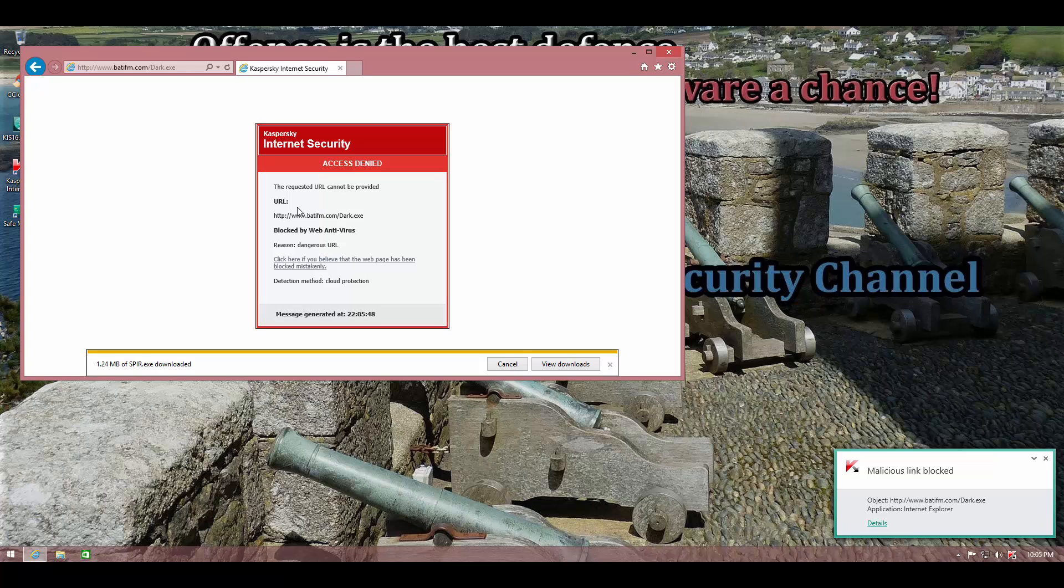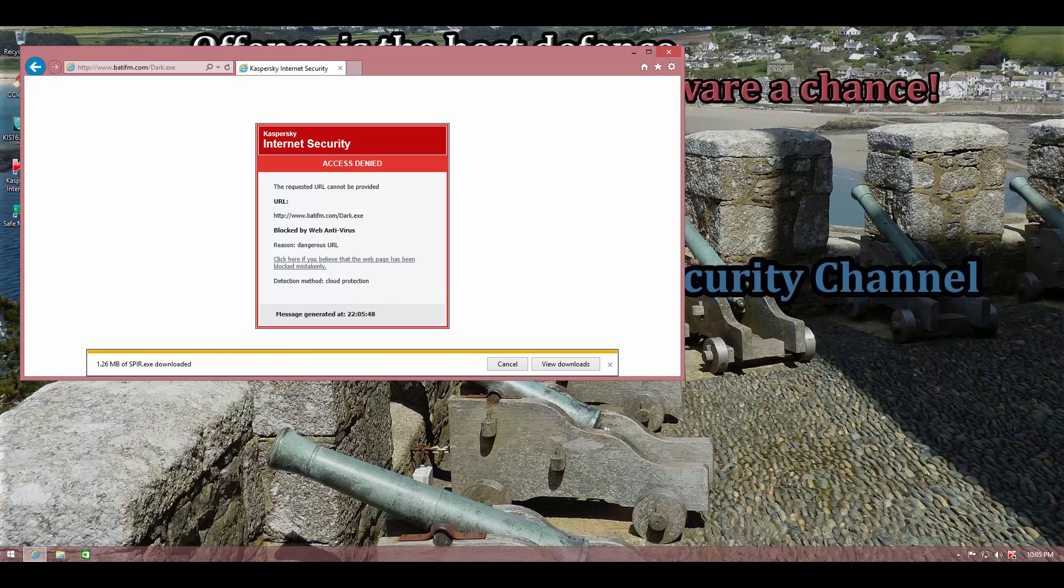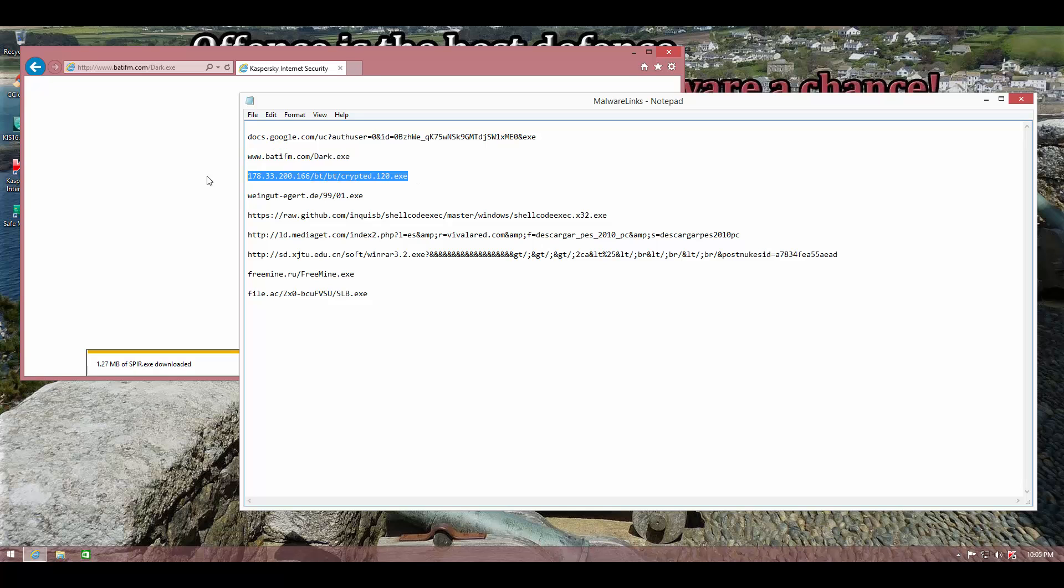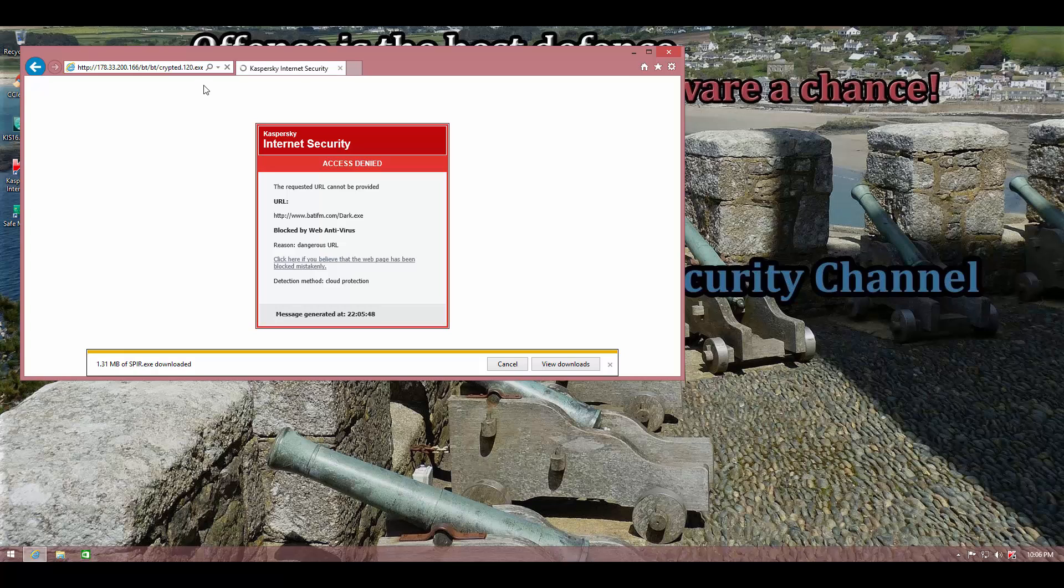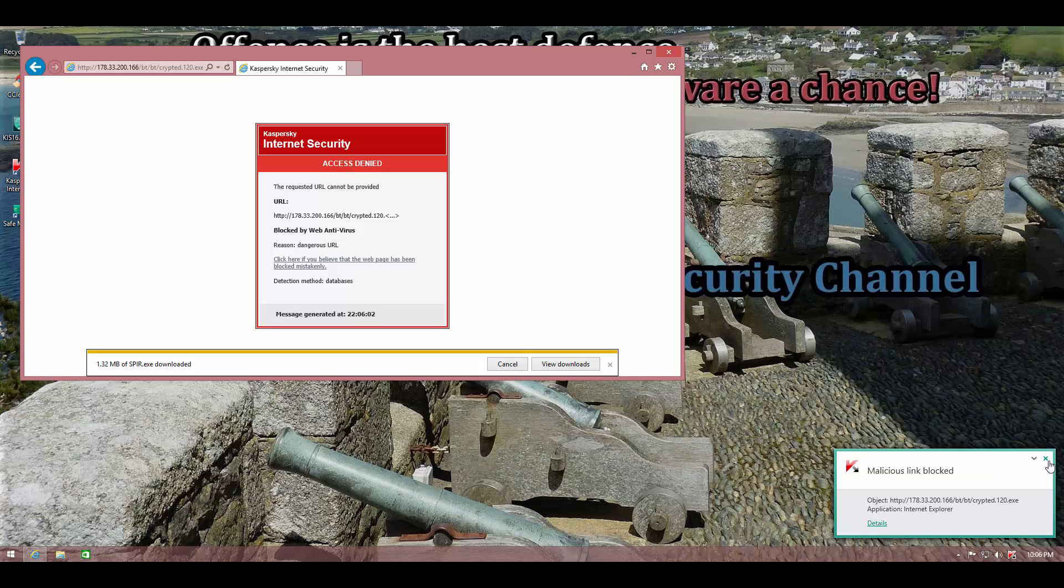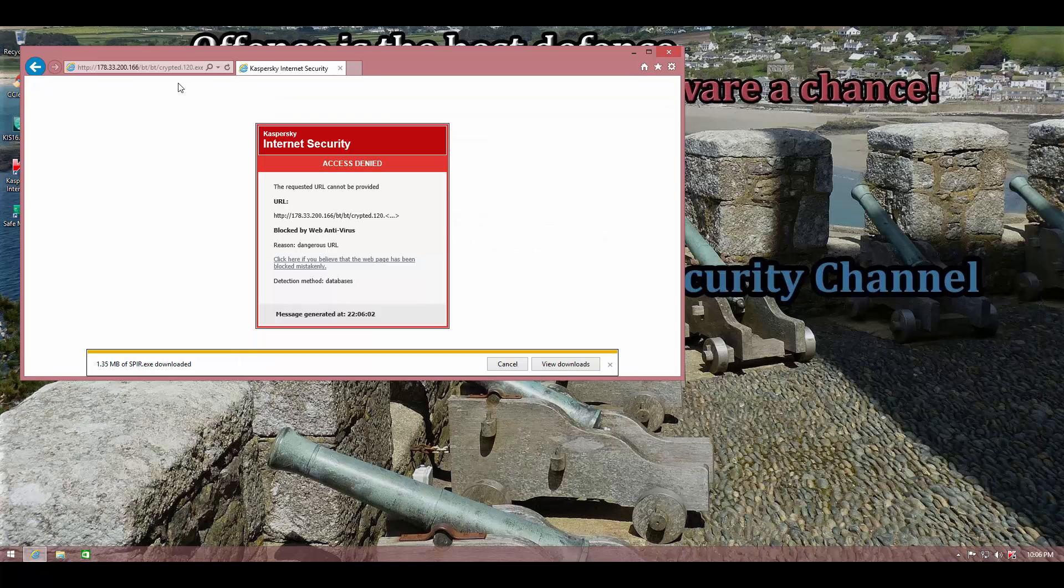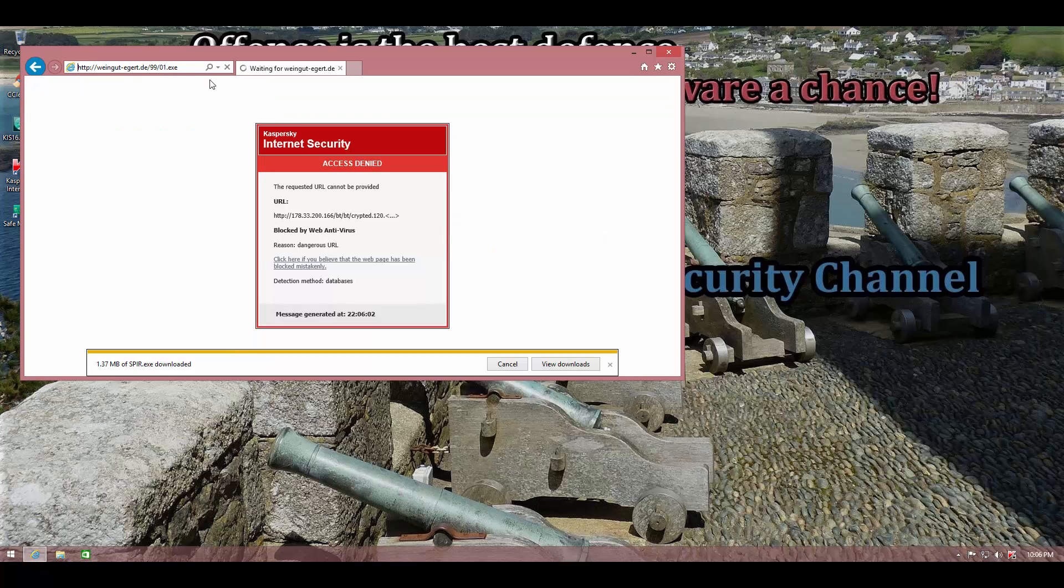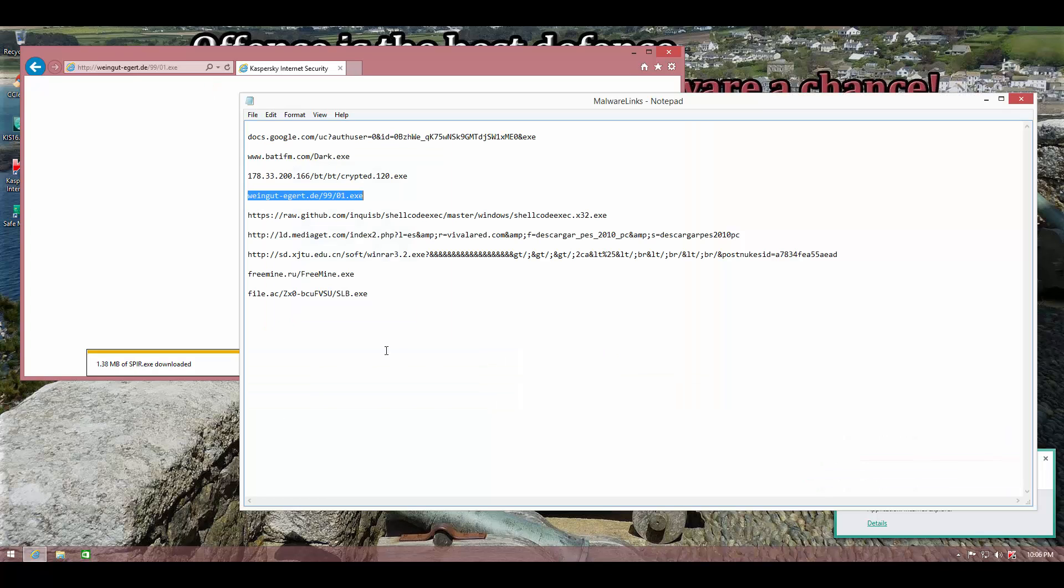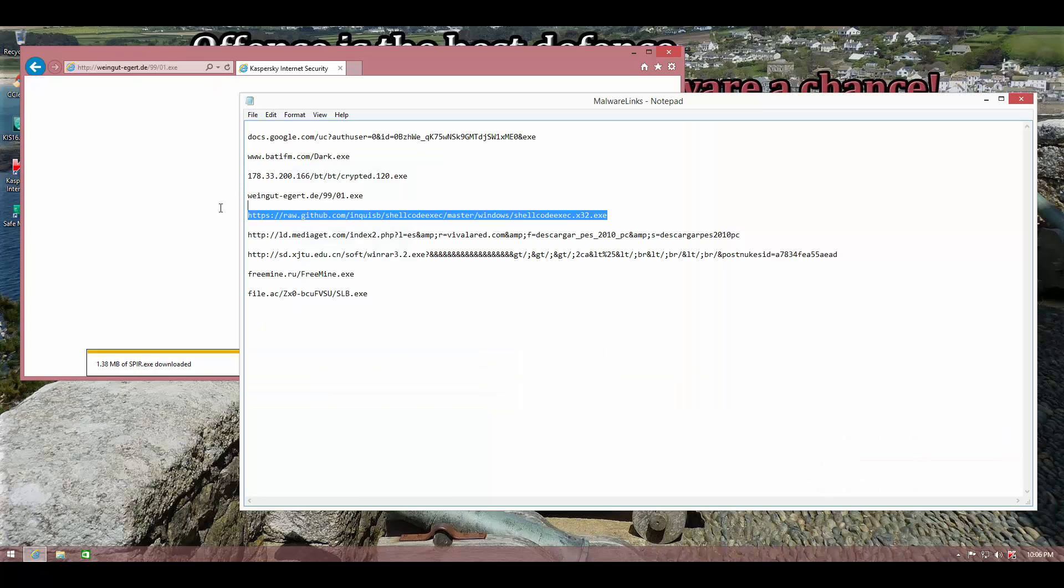The second URL appears to be blocked. The first one is still downloading. Let's try out the third one. And once again, it looks like the URL is blocked by the web antivirus. So that is good news. Kaspersky has blocked a couple. Another one. So the web antivirus is doing a good job here.